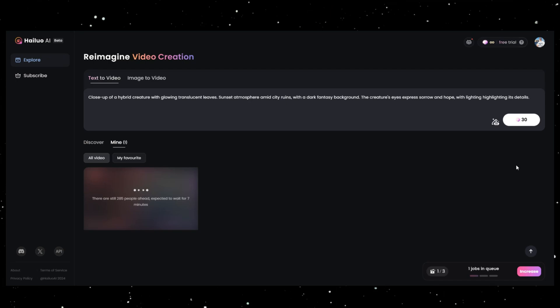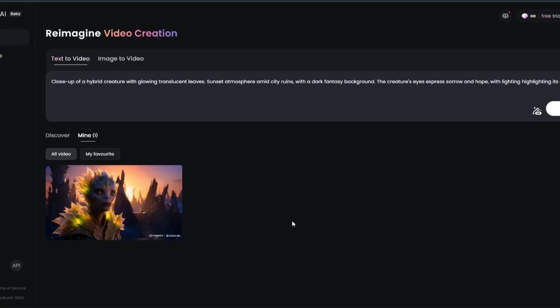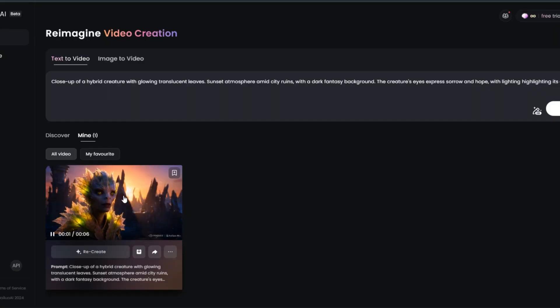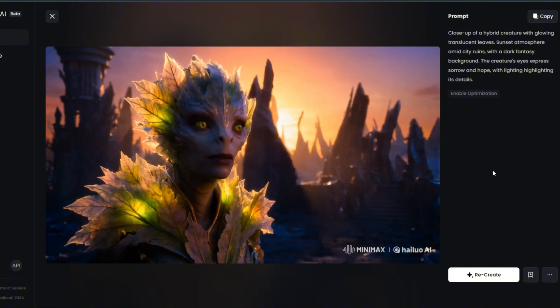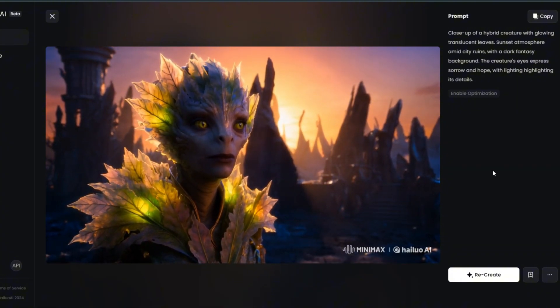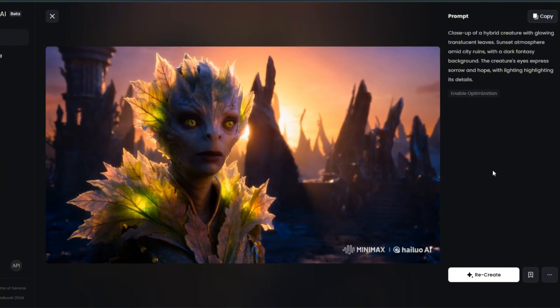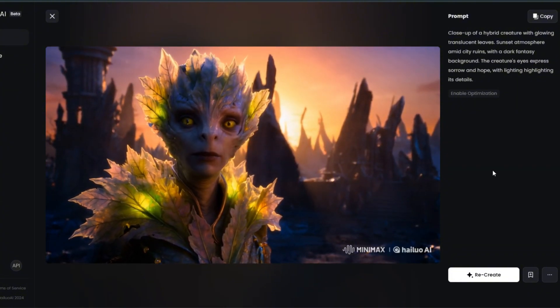Within minutes, your content will be ready. Perfectly — as you can see, everything is very simple.